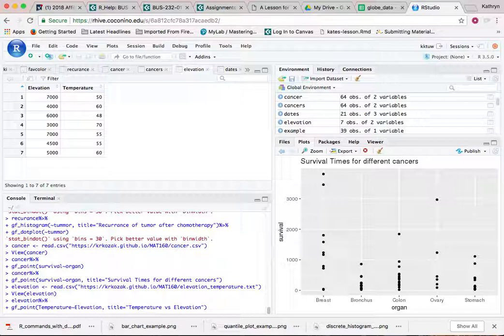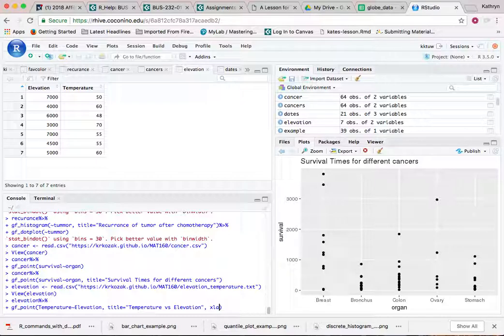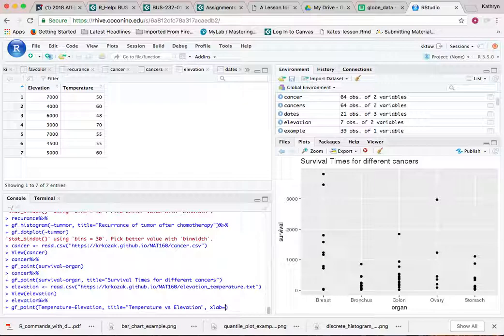You can also, if you would like to put in labels on your x and y axis—notice most graphs usually do those labels for you—but if you want to be more involved in your labels, you can actually do x lab for x label. And in quotes, you want to quote what you want it to say. I'd like it to say elevation.